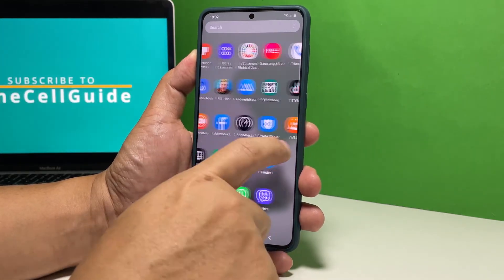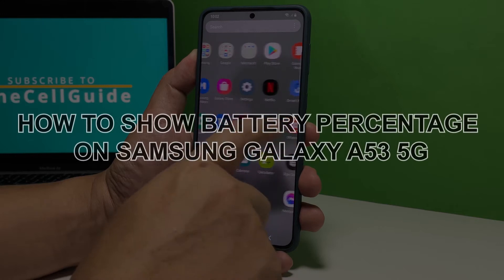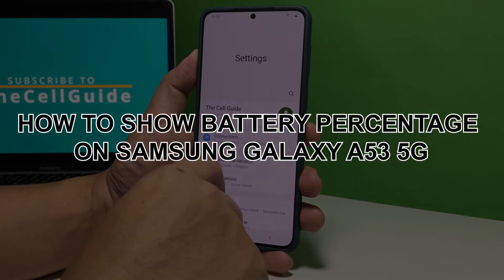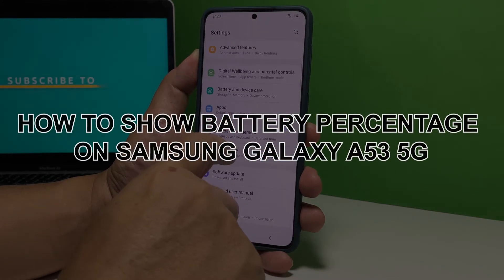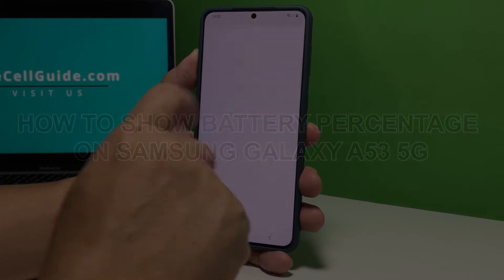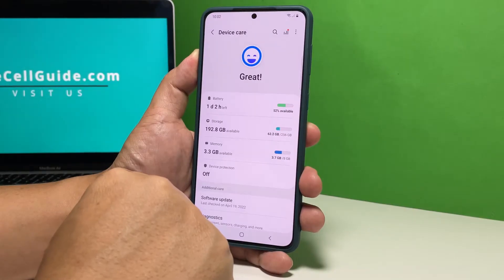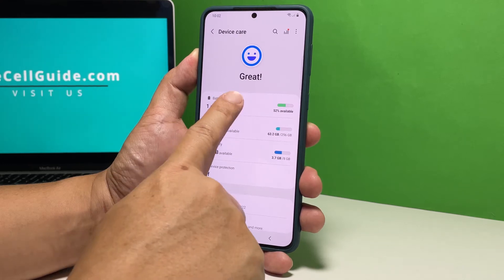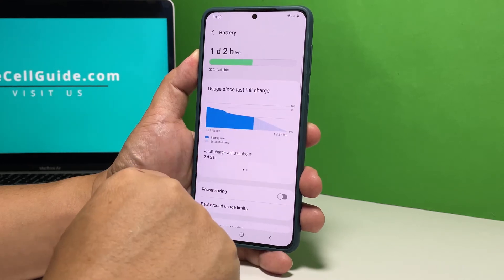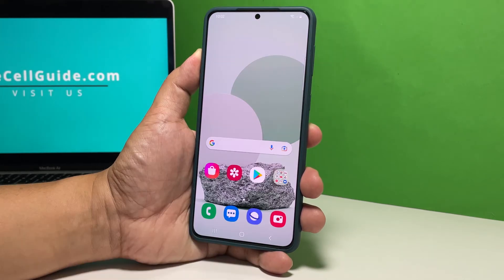In this video, we will show you how to display the battery percentage on the status bar of your Samsung Galaxy A53 5G, so that you will always be aware of the battery level of your phone.